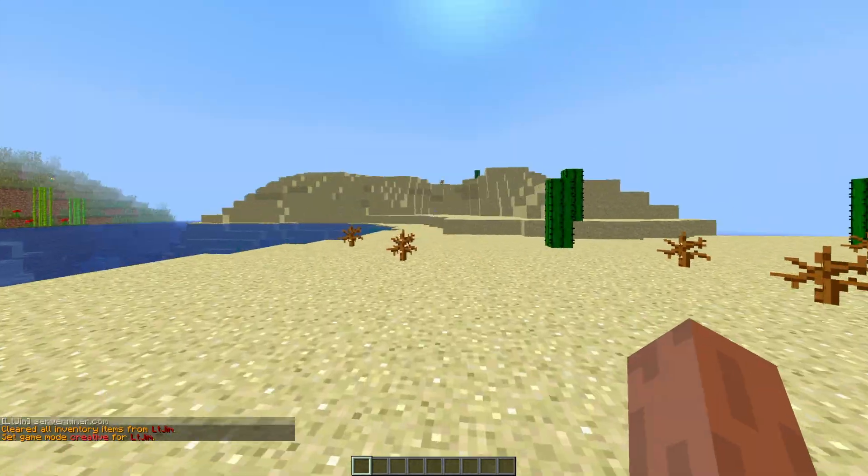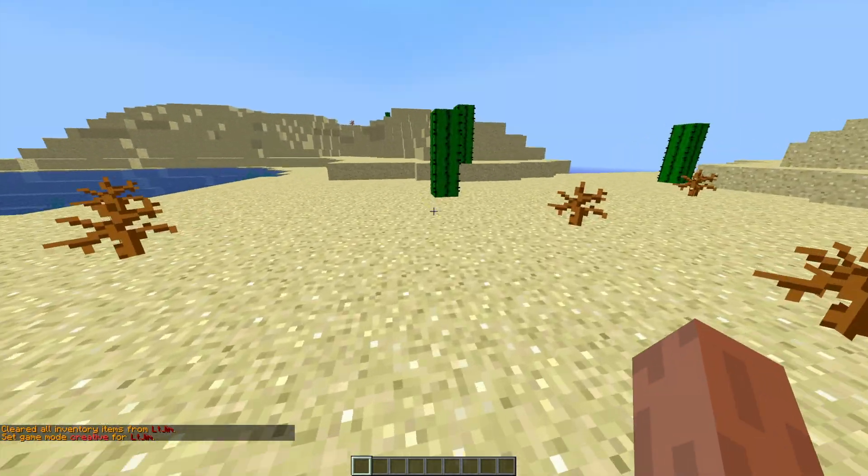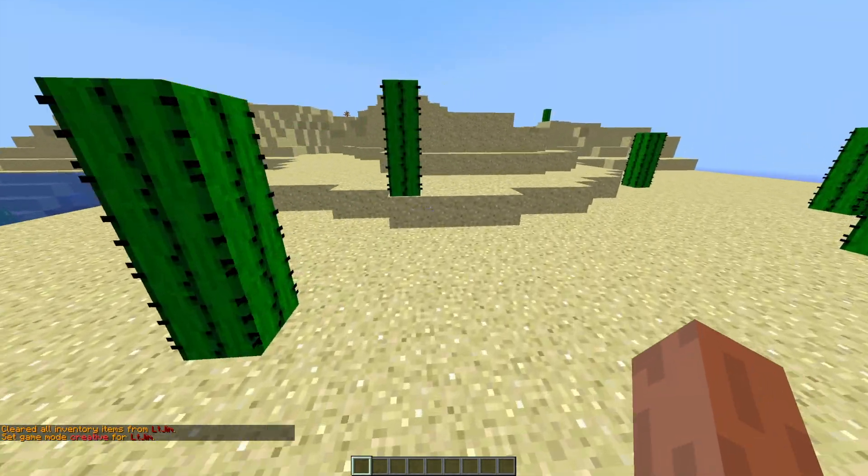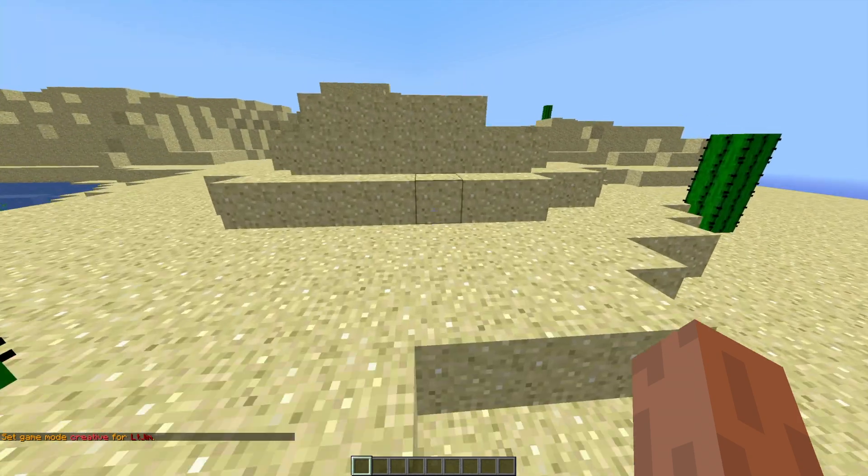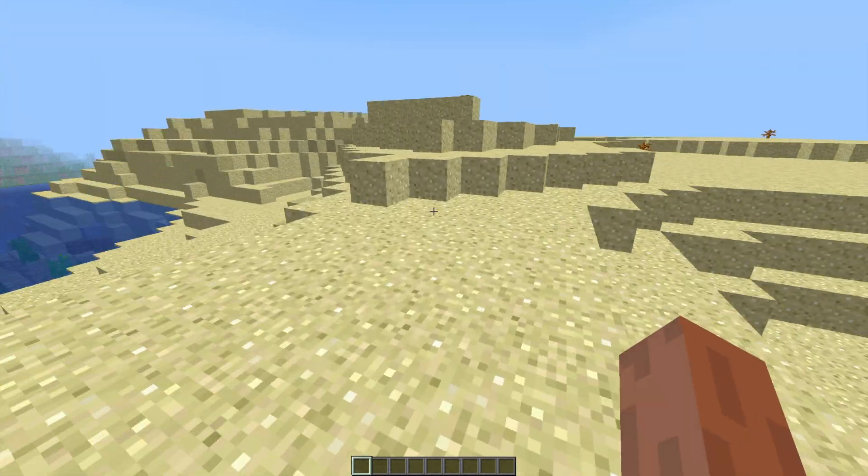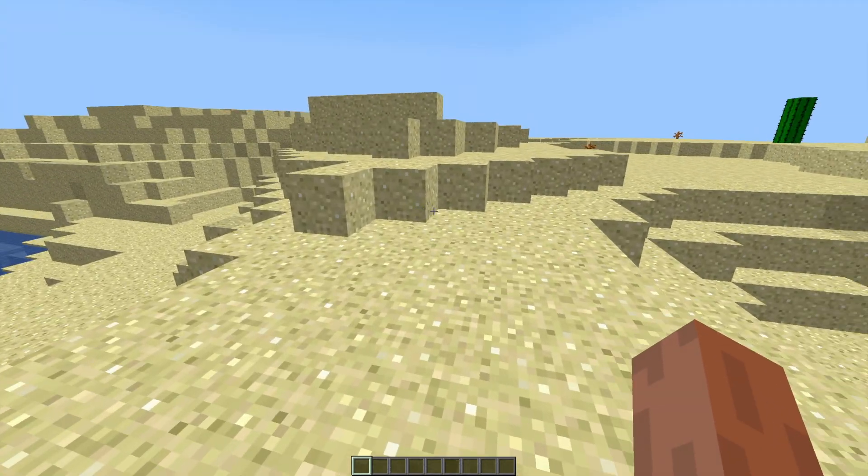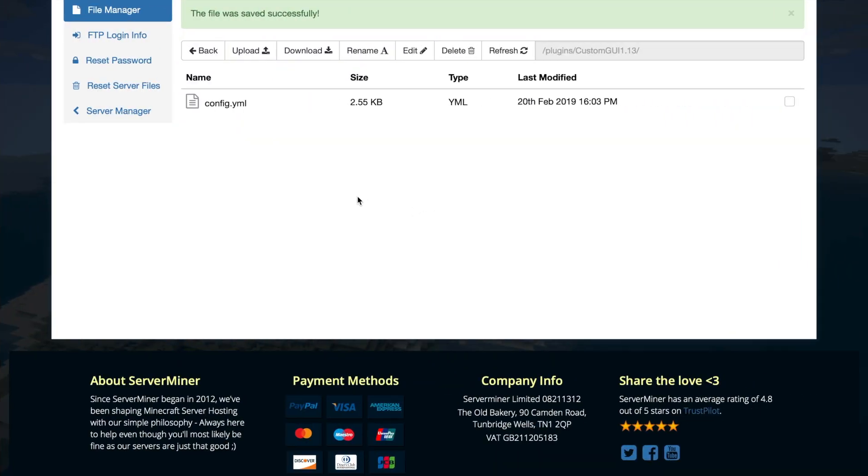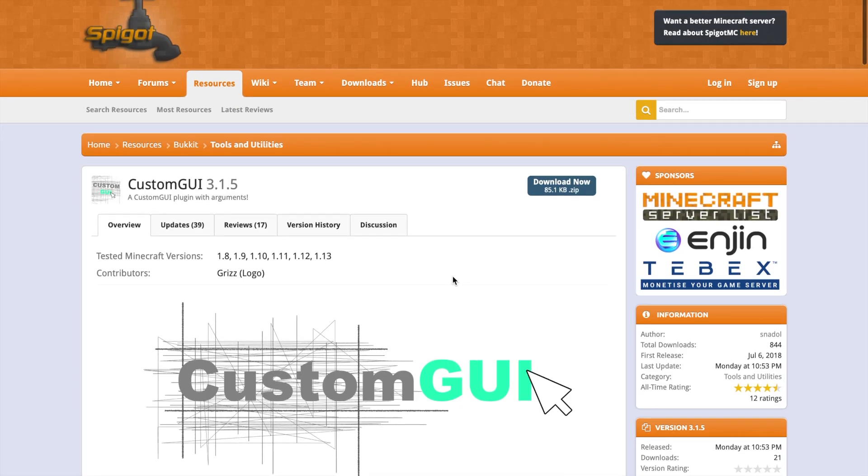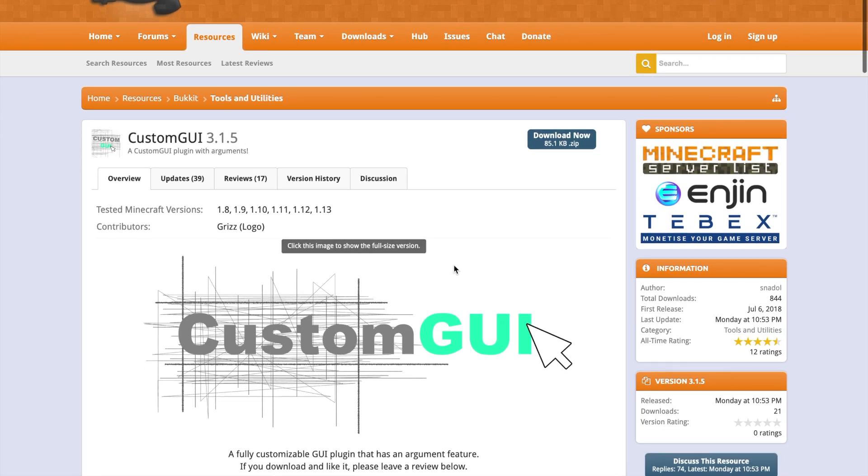And that is pretty much how you do it. So you could obviously make much more complicated GUIs. You can sell stuff, give people permissions, commands, whatever. There is a lot you can do with it. So if you want to download it, check out the Spigot link in the description down below.